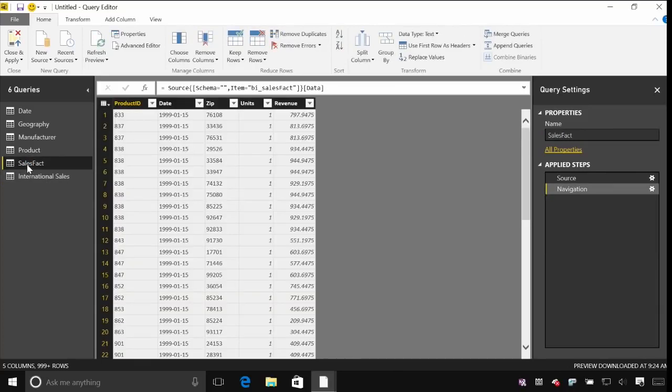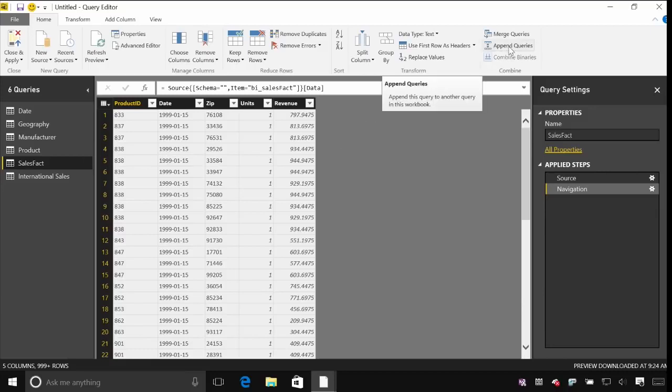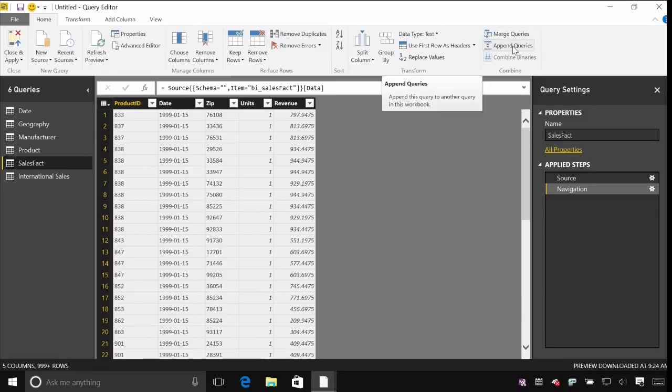So to do that I'm going to come to our sales fact table. This is what we were looking at before. And now up on the home tab again I've got on the ribbon here I've got options to merge these queries together. I actually just want to append it. So I'm going to take the existing sales data for the US and then append the international sales to it.